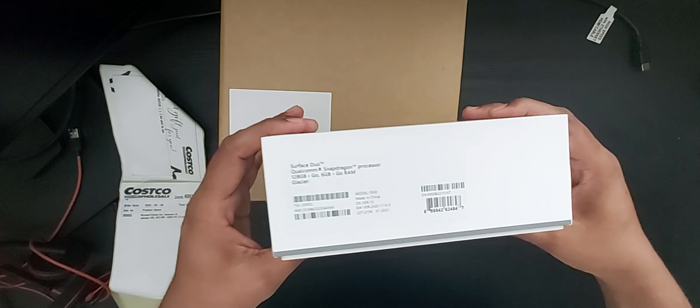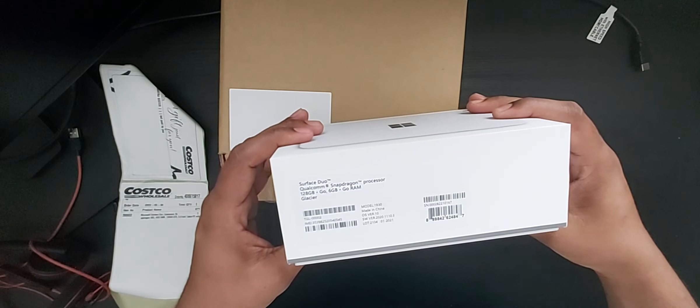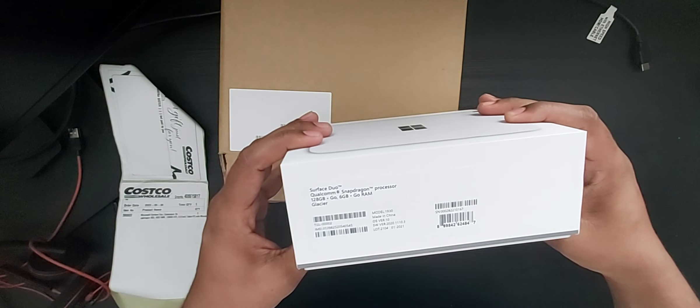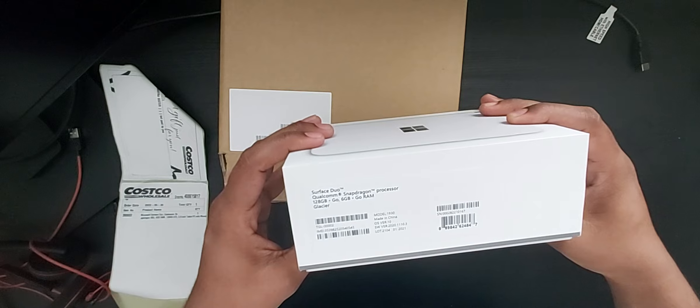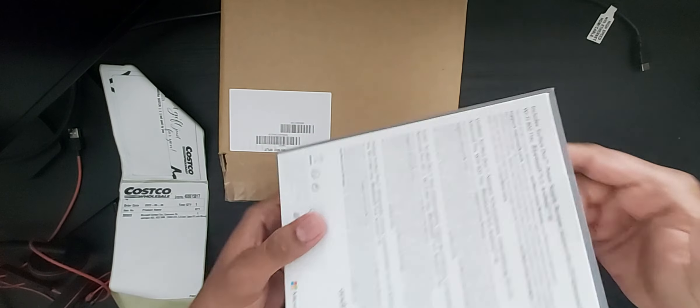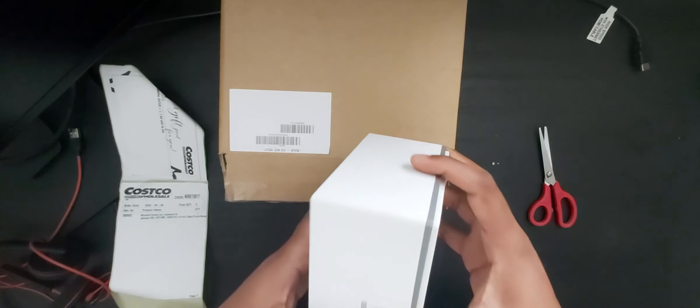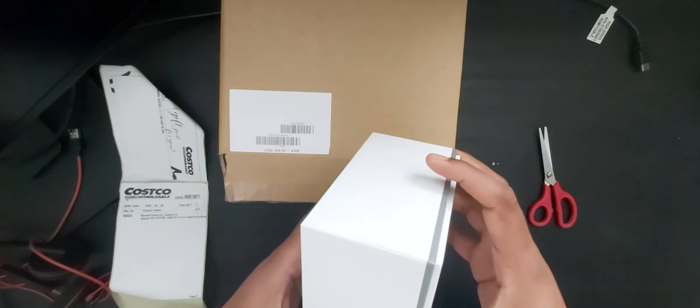And 128 GB of memory. The box looks pretty good.